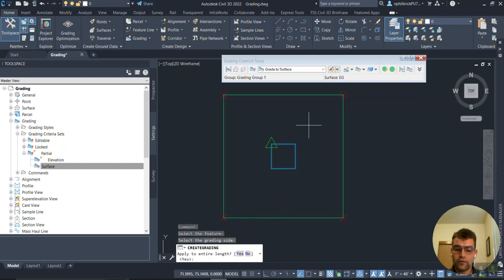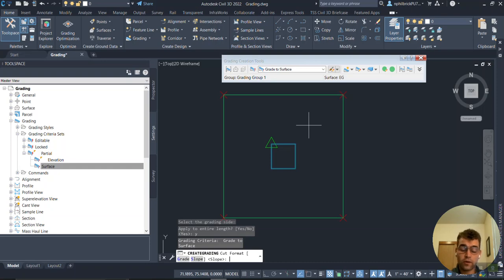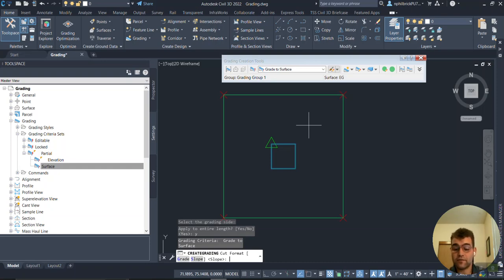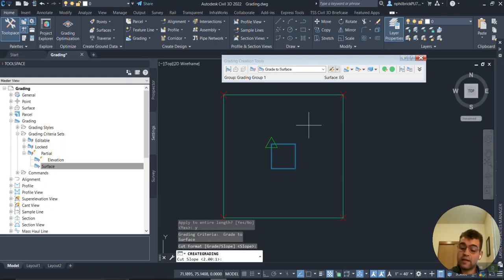Select that feature line and I'm going to go outside and around the entire length, so yes. Then now it says, hey, do you want to do for your cut format slope or grade? Let's just leave the cut as default, so we'll just enter. The slope cut slope is 2:1 which is predefined in those criteria sets.